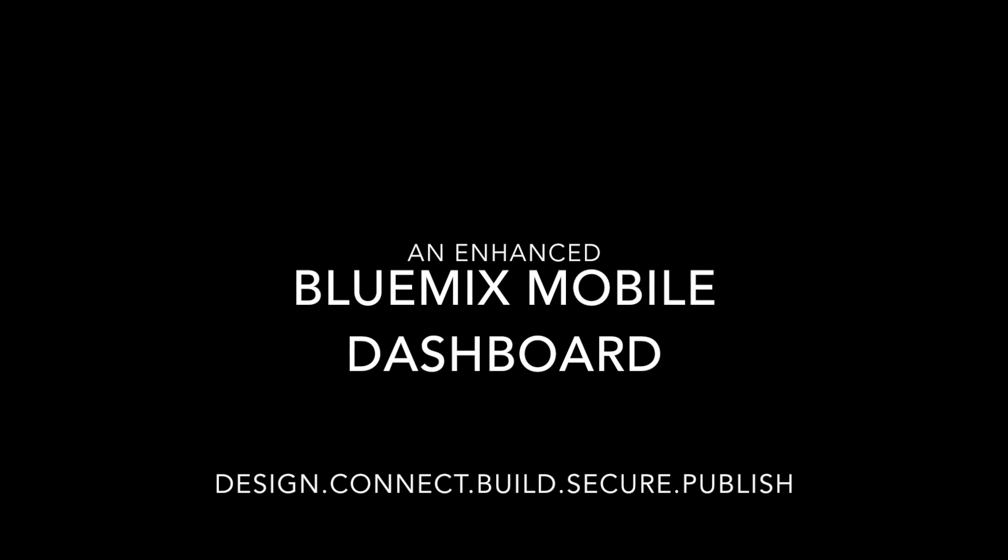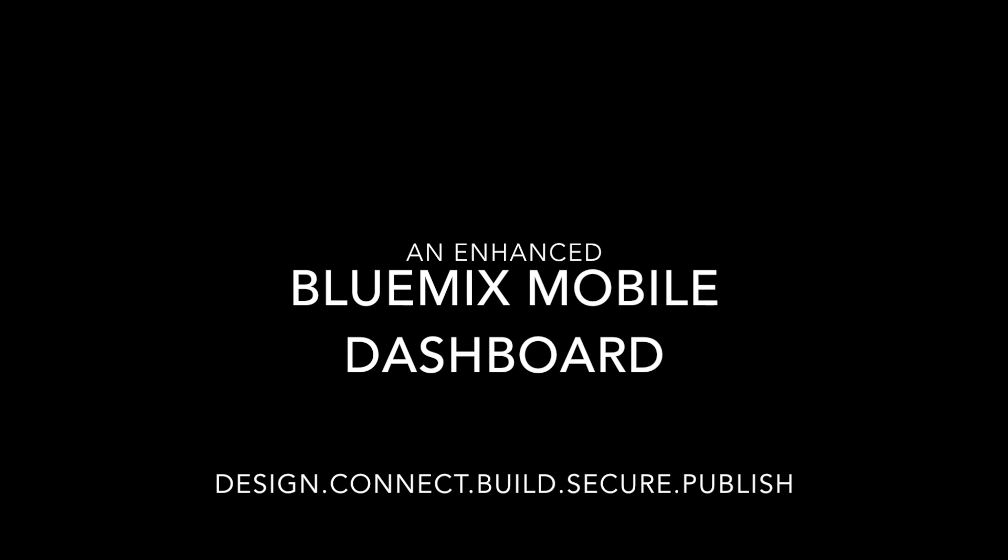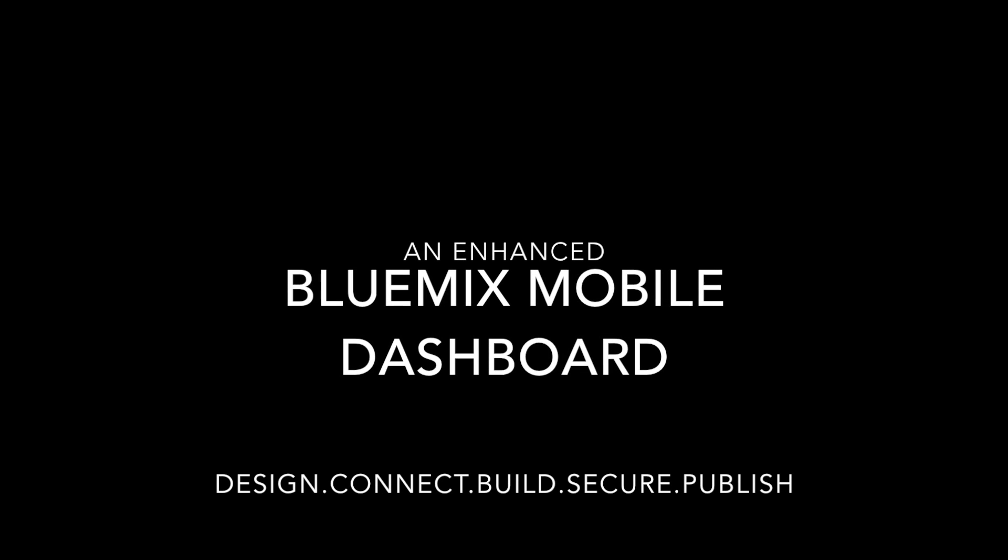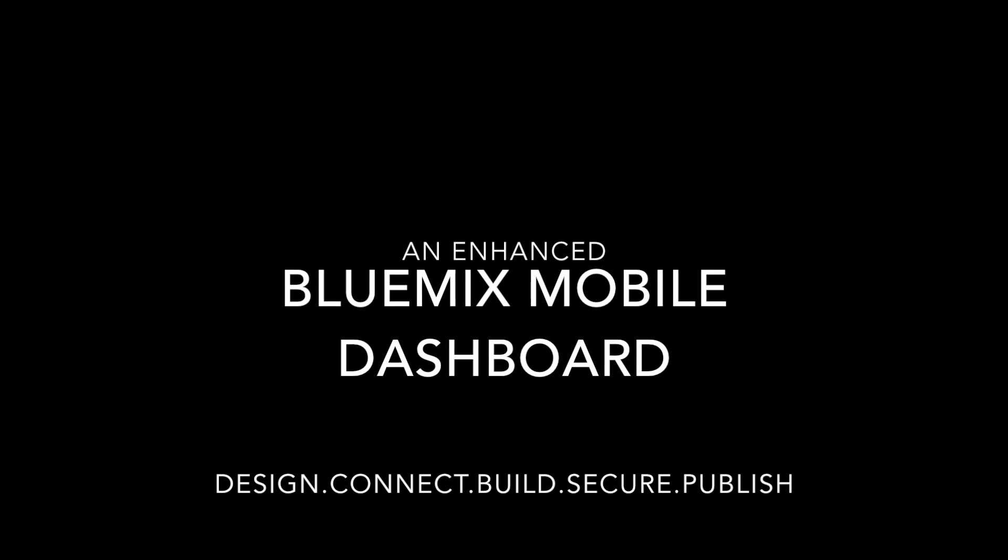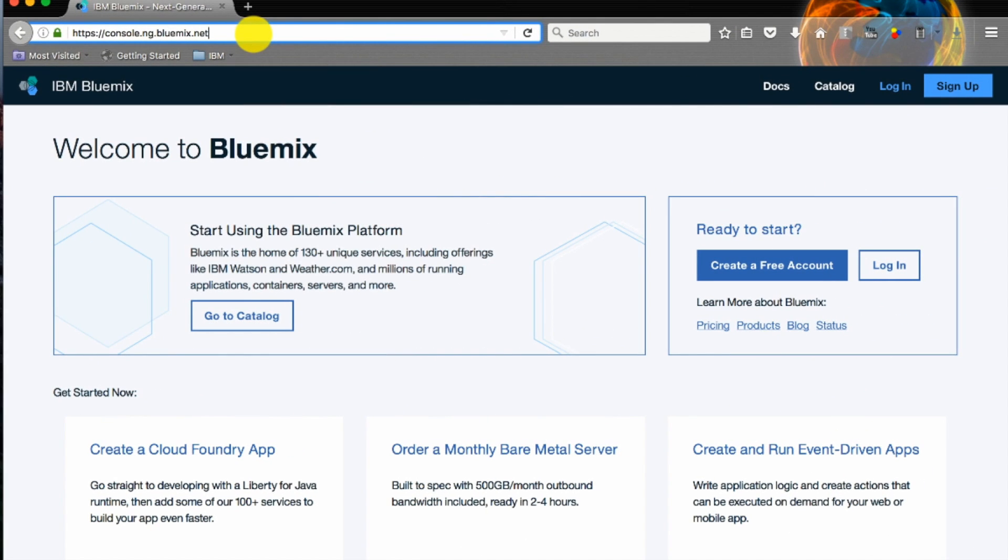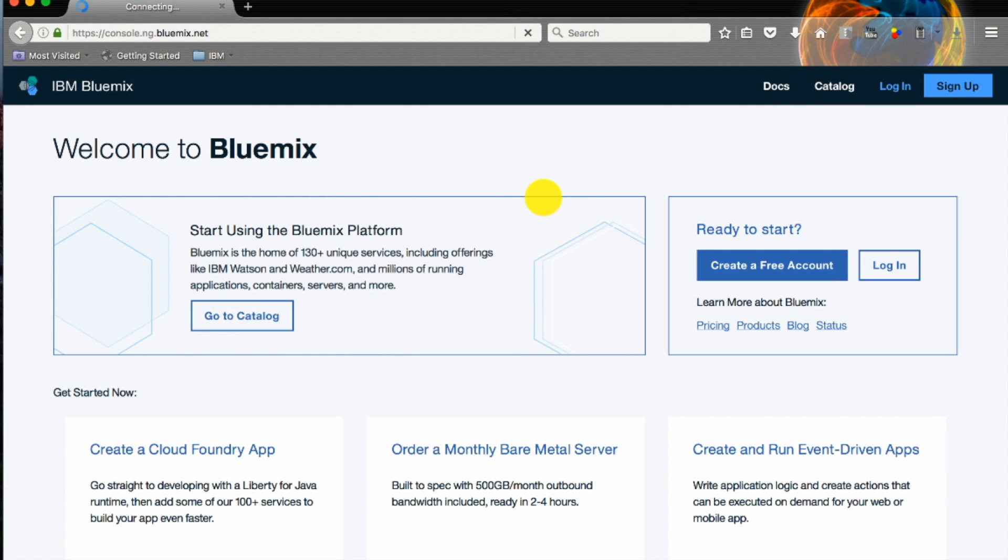Hi and hello. In this video we'll be seeing an enhanced Bluemix mobile dashboard which you can use to design, connect, build, secure and publish your mobile app. We'll start at bluemix.net, which is our IBM cloud, and login with my IBM credentials.